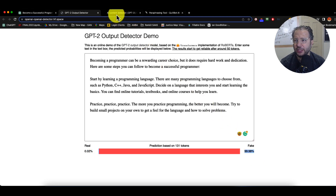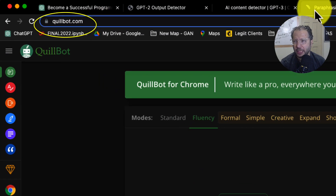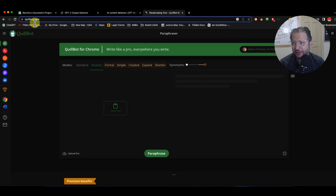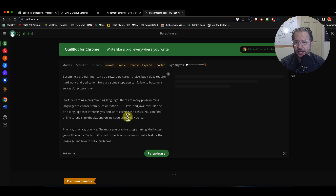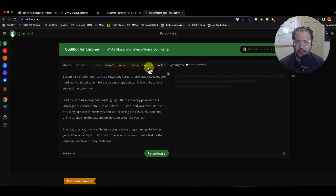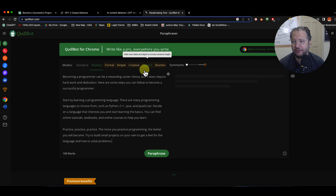The first thing you're going to do is go to a website called CuleBot.com. This is a paid version, but they have a free limited-word trial. The paid version gives you more formal, simple, and creative modes. I know that the creative and expand modes give really good results for bypassing the AI content detector.